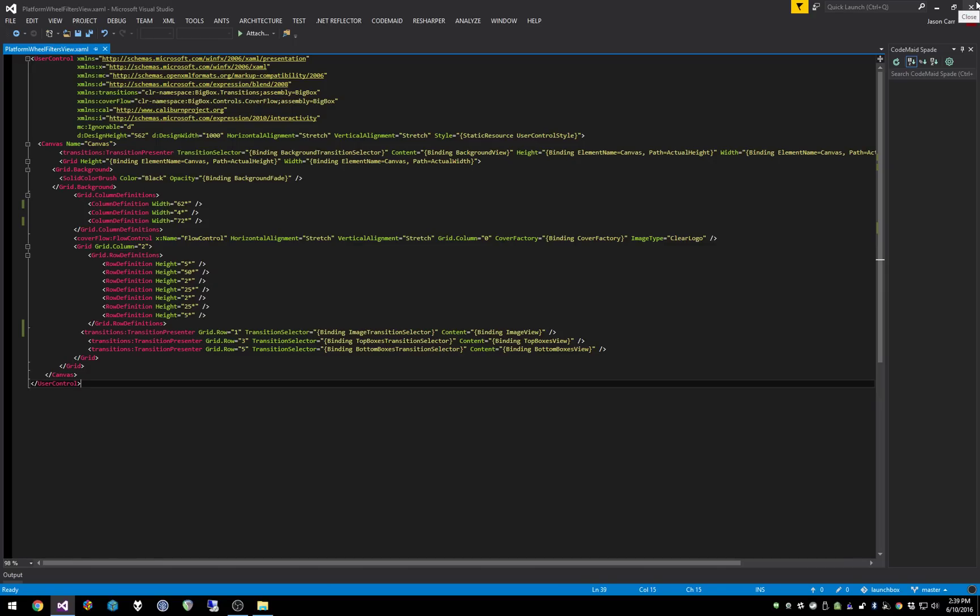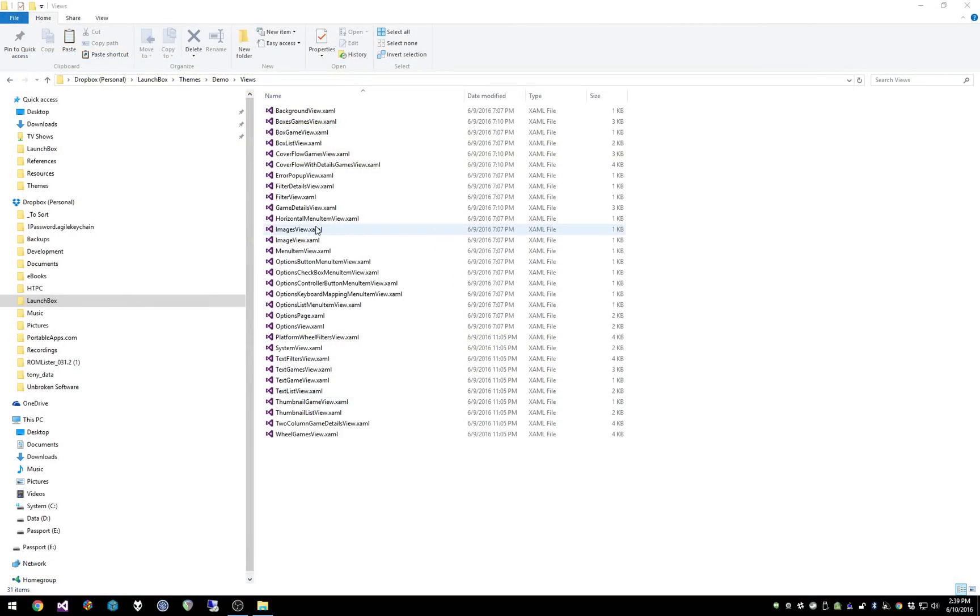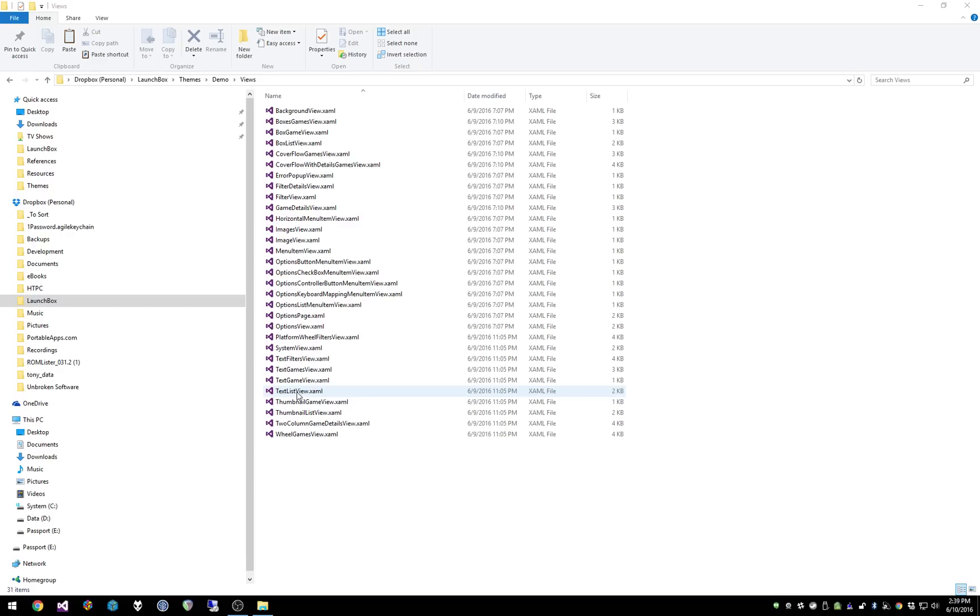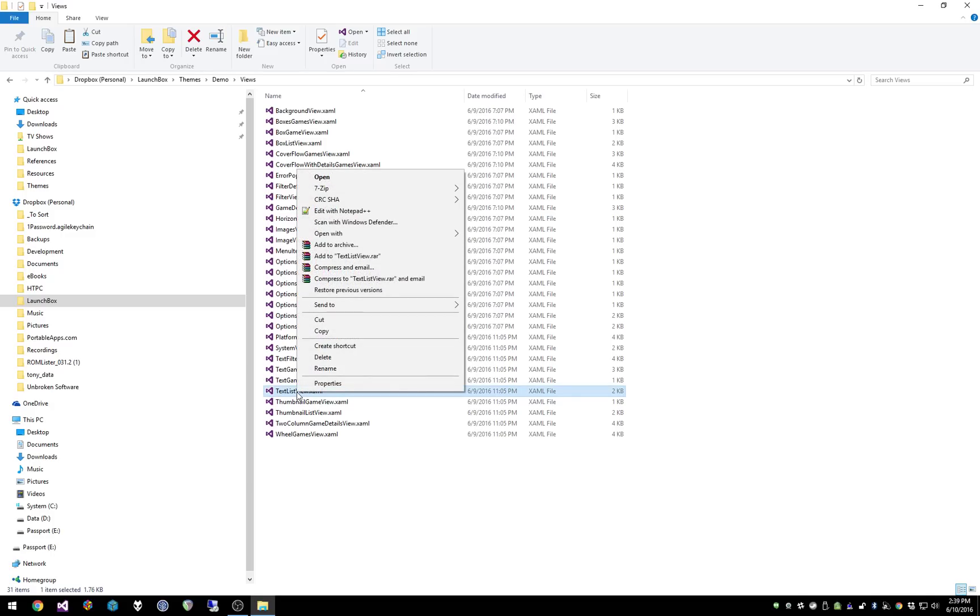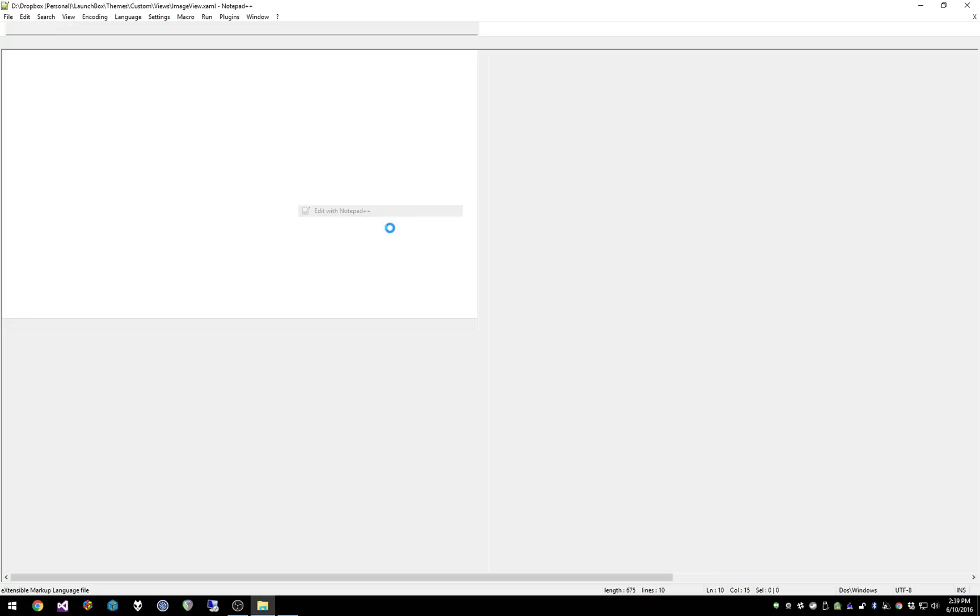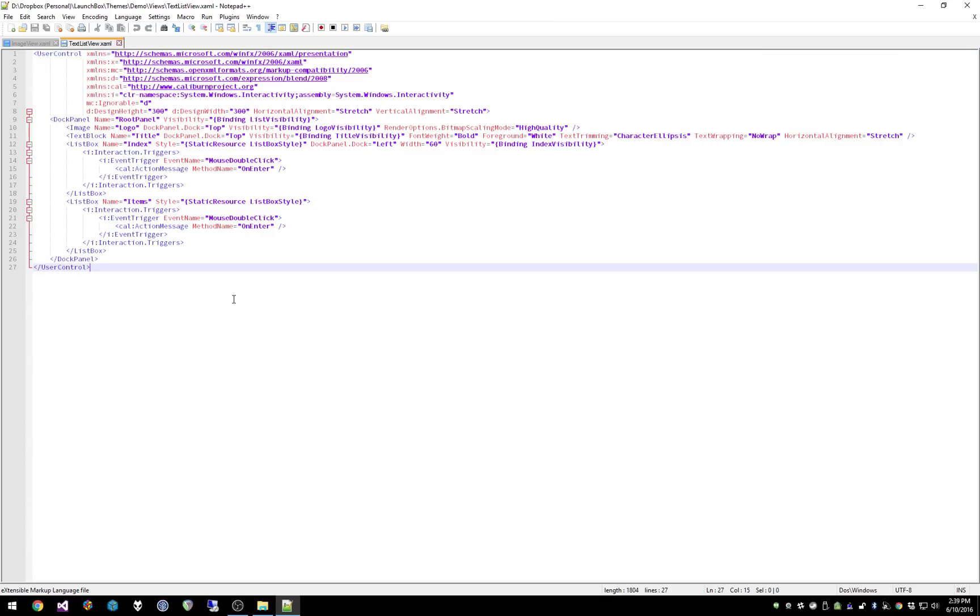But I am going to show you a few quick minor things you can do just to get you started. Take note that this is Visual Studio. You don't have to have Visual Studio in order to work on this stuff. You can use a simple text editor and I'll show you an example of that. So this is our new demo view. I'm going to go into the text list view, which is the text list used for the games list. I'm just going to edit this with Notepad++, a free text editor that lots of people have.